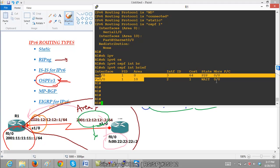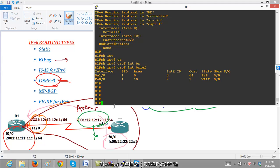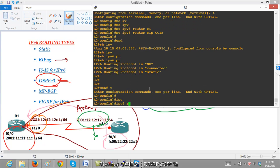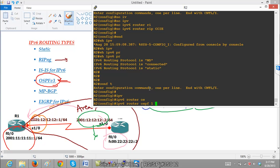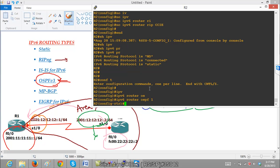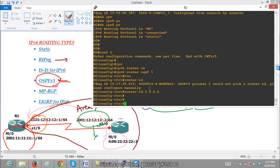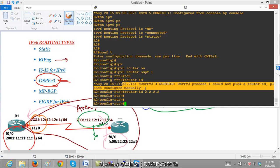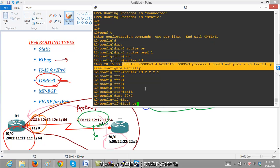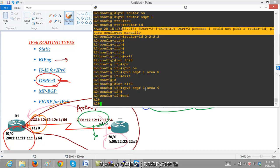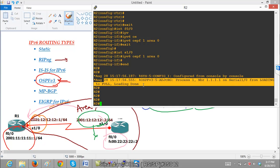Right now the state is 'wait' because the other side is not yet configured. Moving to Router 2: we configure 'IPv6 router OSPF 1' — the process ID can be any number but it is recommended to use the same number to avoid confusion. Set the router ID as '2.2.2.2' (any number in IPv4 format). Then enable OSPF on the interfaces: F0/0 in area 0 and S1/0 also in area 0. You can see the neighborship messages going to Full — all 7 OSPF stages remain the same.